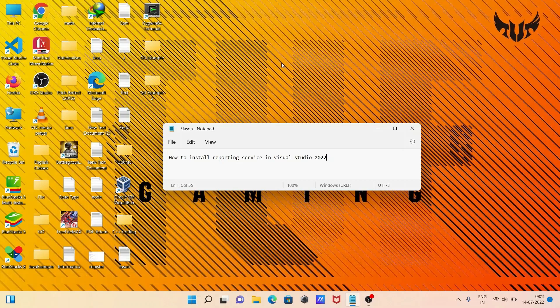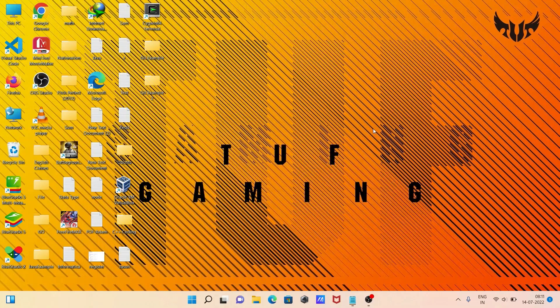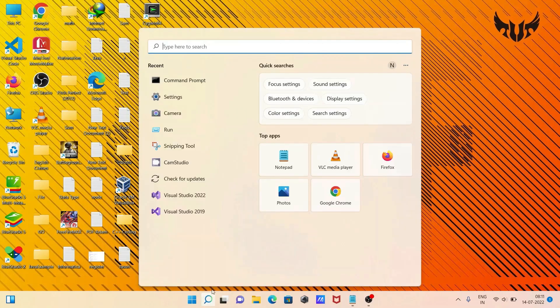Here I am going to discuss how to install Reporting Service in Visual Studio 2022. First, let's open Visual Studio 2022.